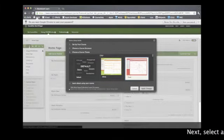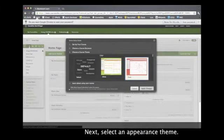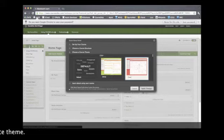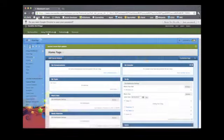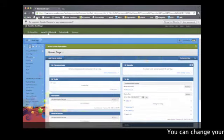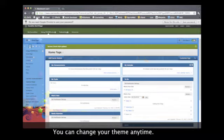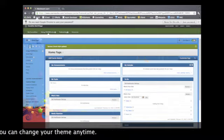Next, we'll pick an appearance theme for our course. We can change our appearance theme anytime.